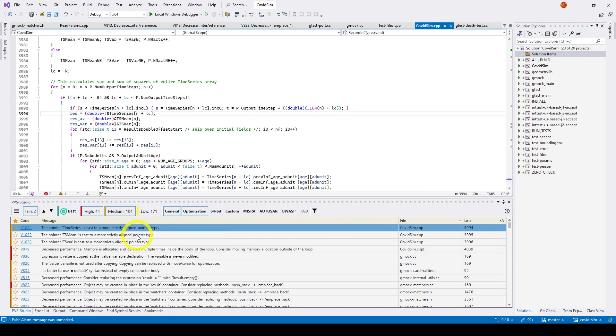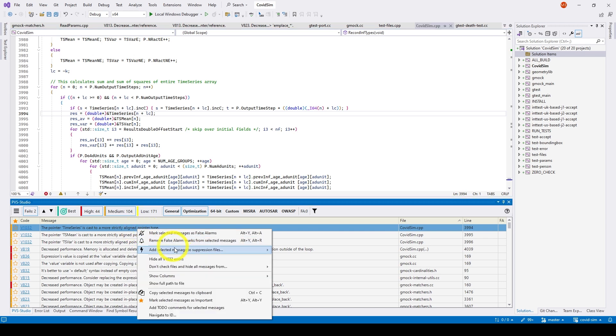If you don't want to add comments to the code, then you can use the message suppression mechanism and add a warning to the suppression file. To do this, select another context menu item: Add selected messages to the suppression file.